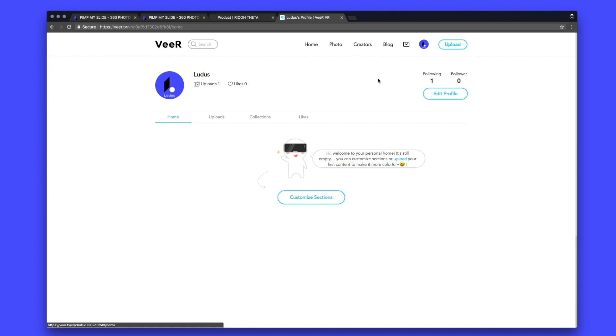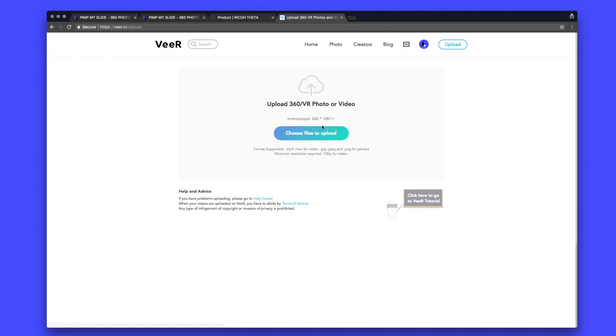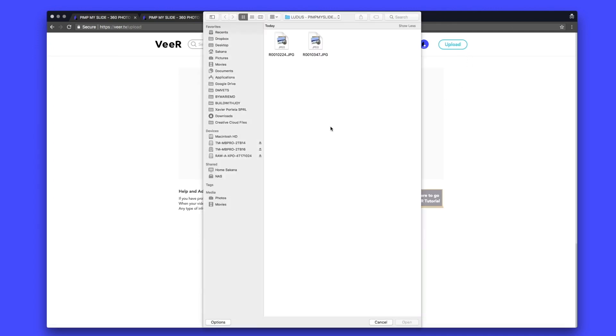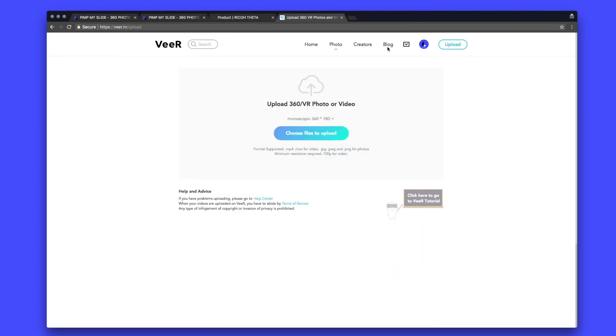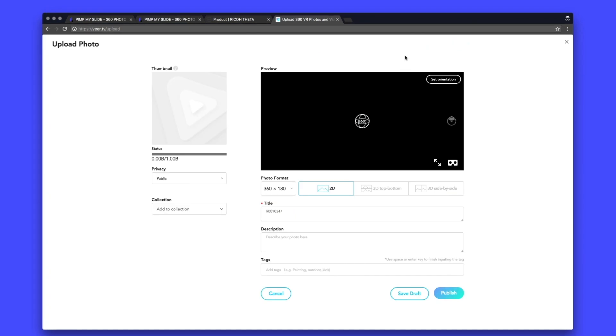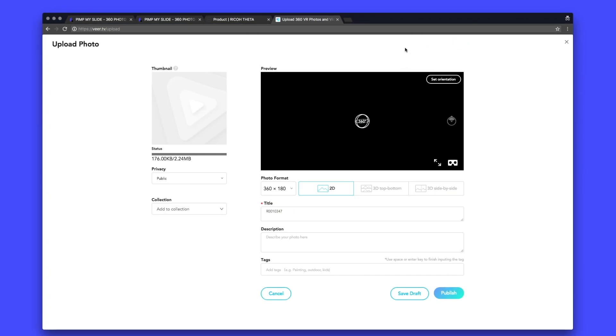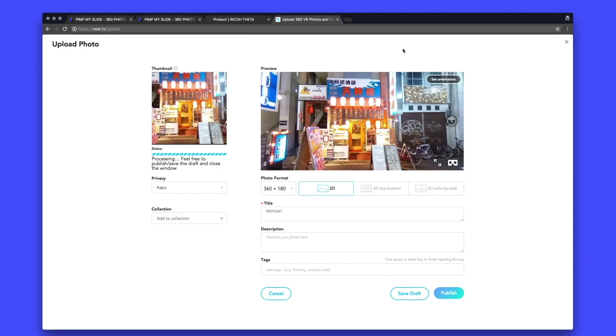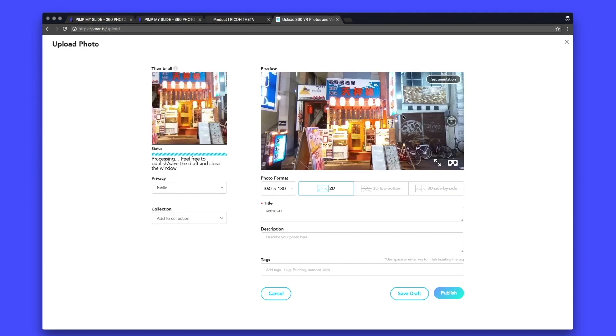So when you log in on the VR account, this is what you see. All I have to do is to click on the button Upload. Now I'm going to pick my file. So I'm going to take this picture.